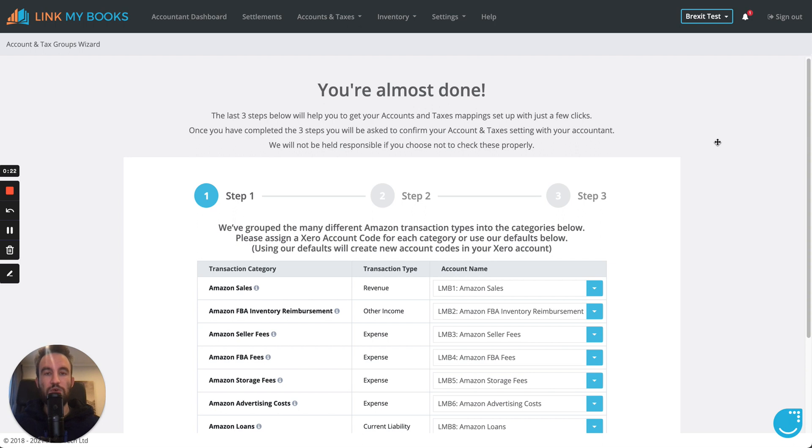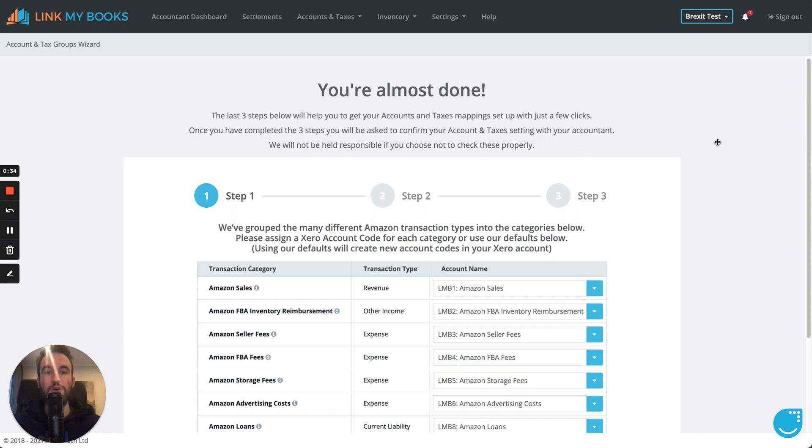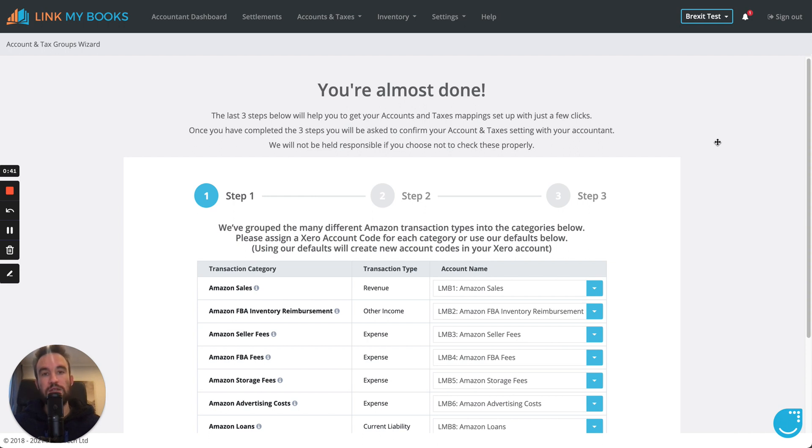What I'm going to do today is walk you through the new wizard that you're going to need to go back through, which you've done when you first set up the account. But with the changes that we've made, we need you to basically just go back through and confirm your pre-Brexit and post-Brexit tax rates. Don't worry, we've done a lot of the hard work for you, so it shouldn't take you more than a couple of minutes.